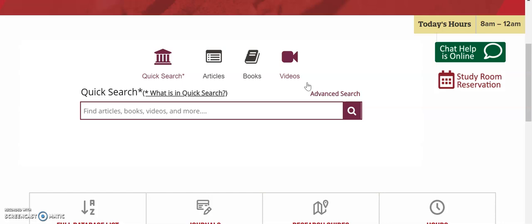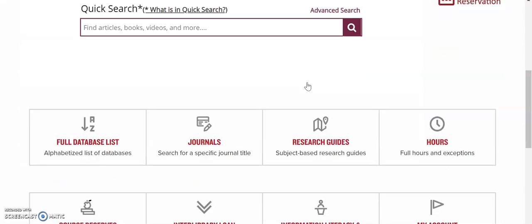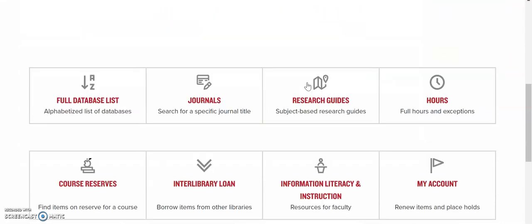Below the search bar are links to our full database list, research guides, hours, and more information about our other services. We'll be talking about research guides.